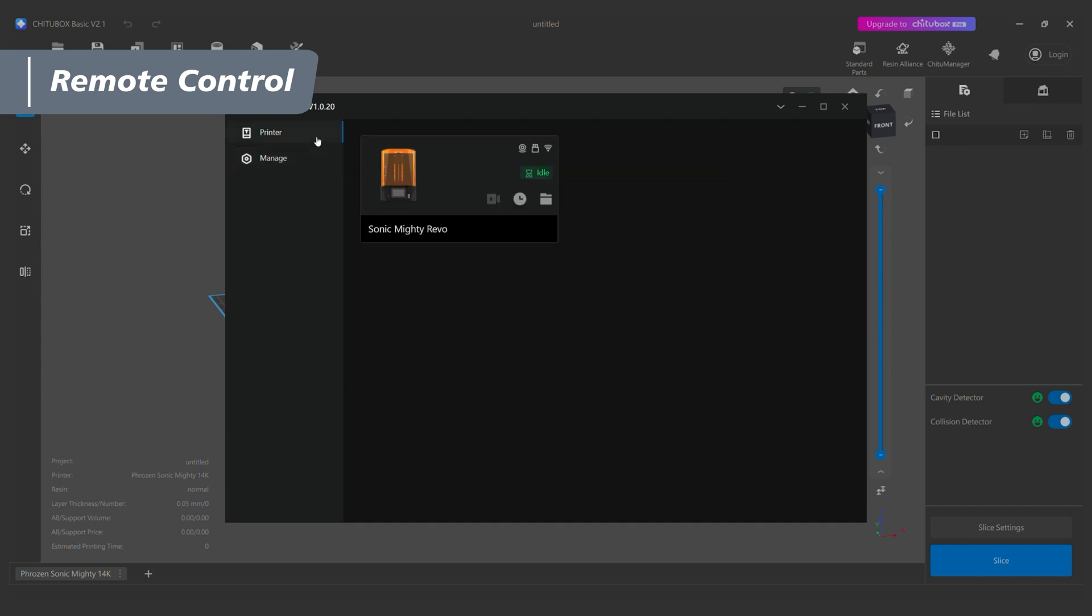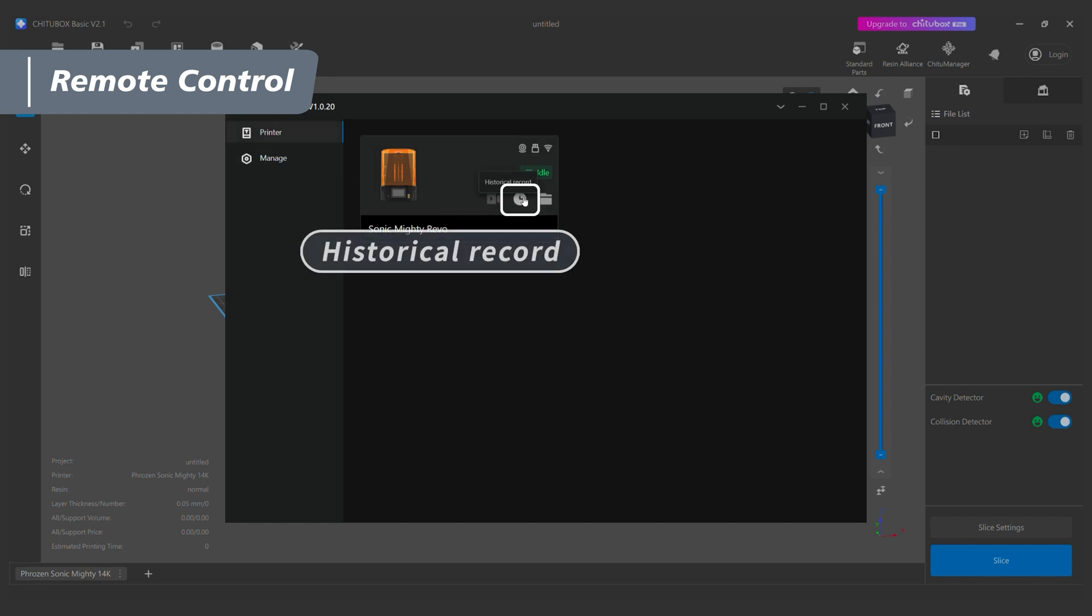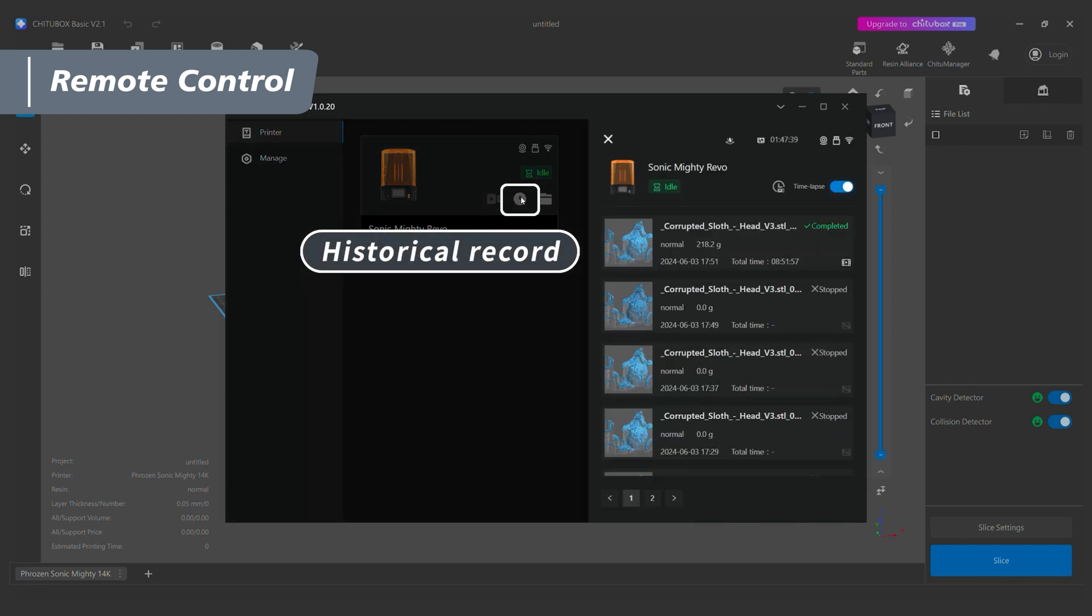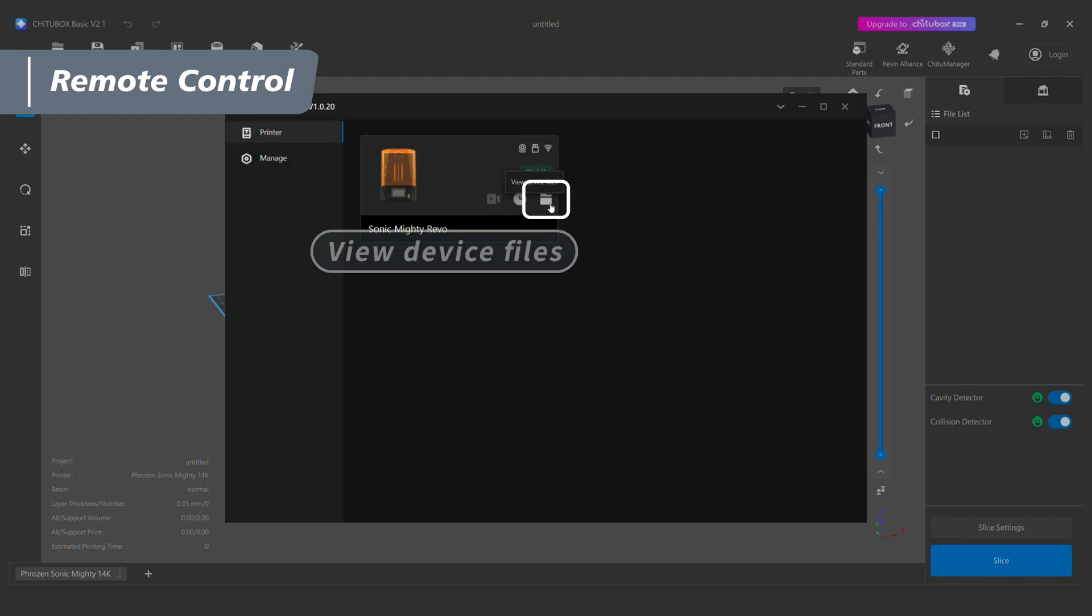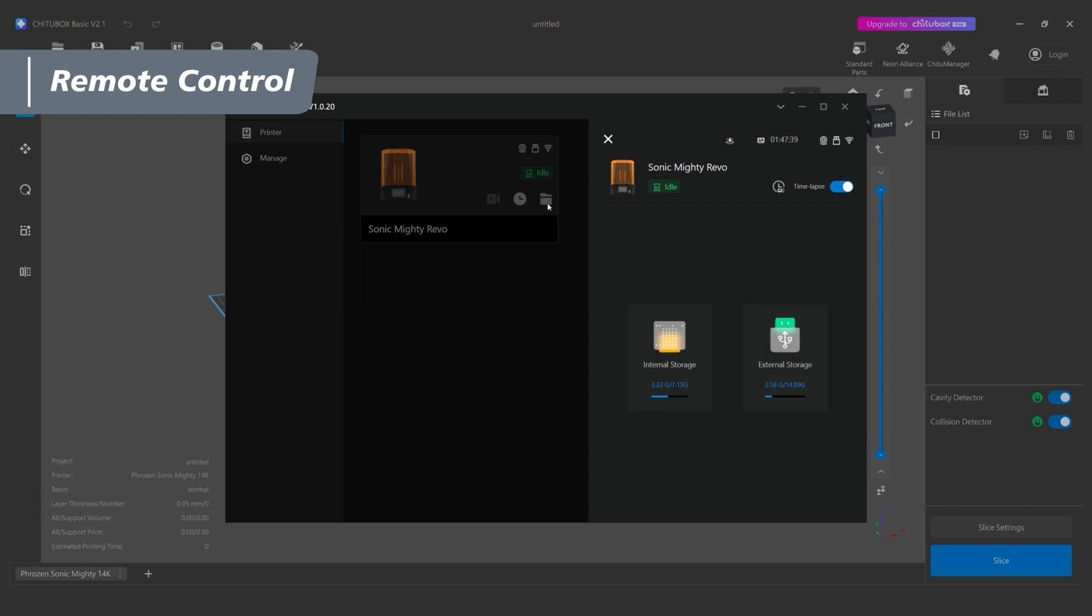In the printer interface, we can monitor the printer's current status, historical record, and view device files. Remember to enable time lapse before printing, so you can download the video afterward.